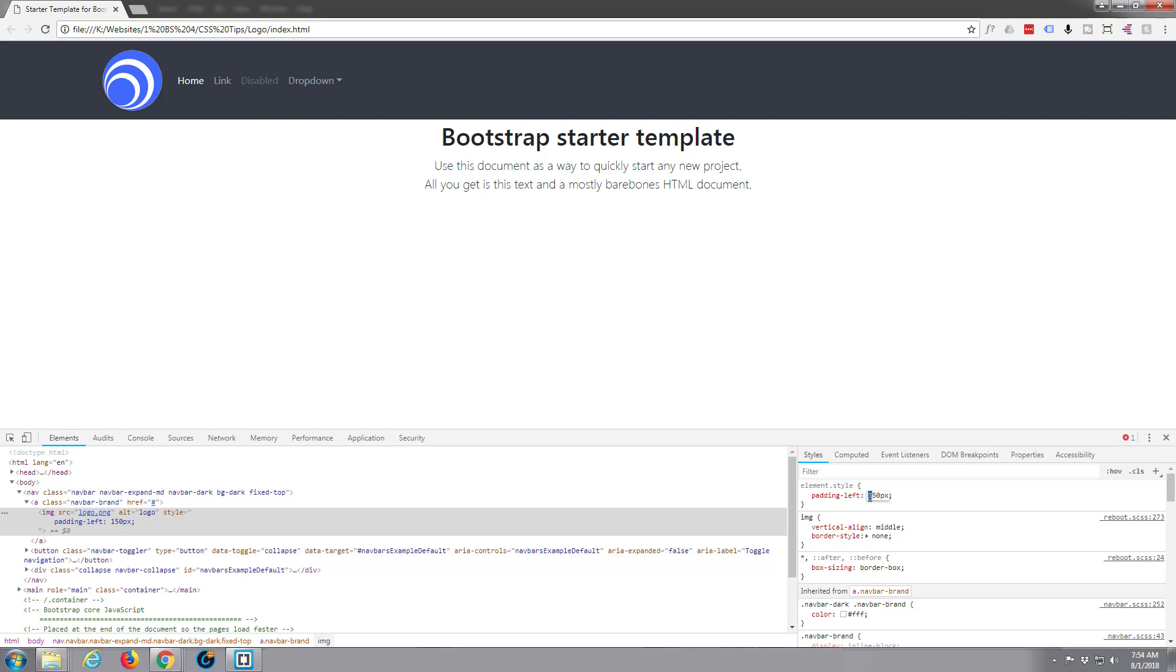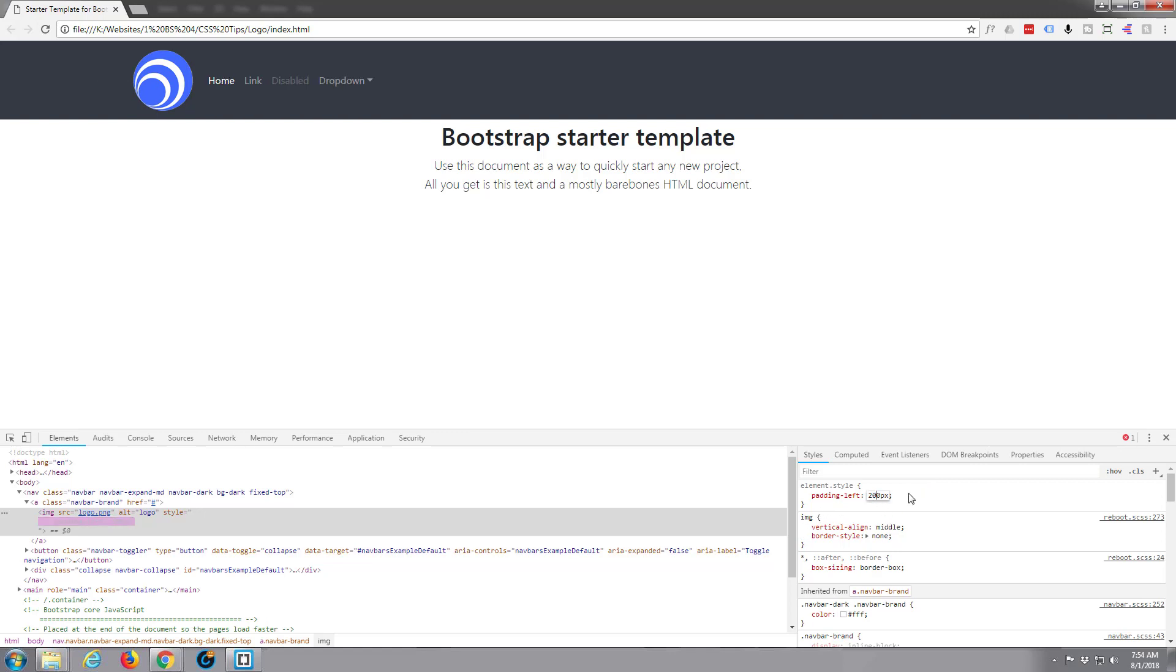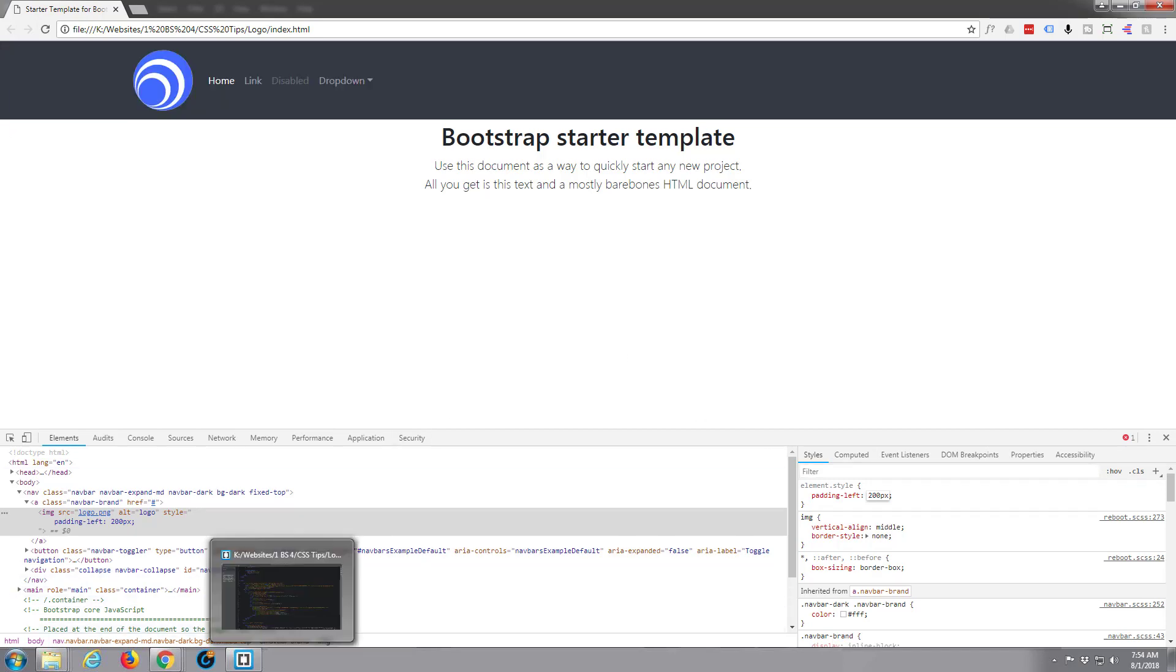Let's say 150 pixels perhaps. There we go, and as you can see that's pushed that over and you can do as much or as little as you want there. Let's leave it at about 200 I think, would be about right there. So you've now got that pushed over using that, and to actually make that permanent we have to write some CSS.